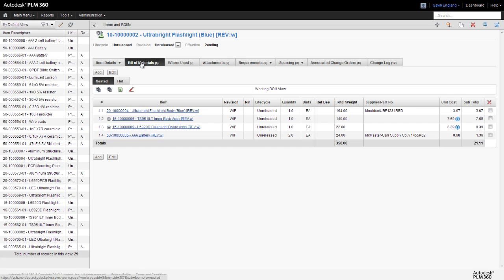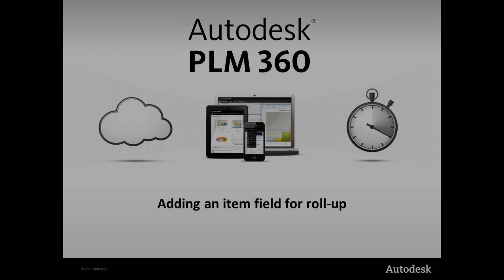PLM360 does this automatically for us, eliminating the time and effort it would take us to calculate these totals manually. It also does this in real time, so any changes to the bill of materials are automatically reflected in any roll-up totals, providing us with accurate, up-to-date information to base our decisions on.